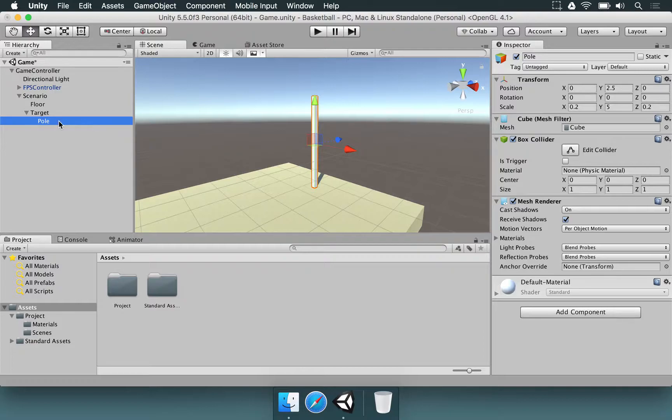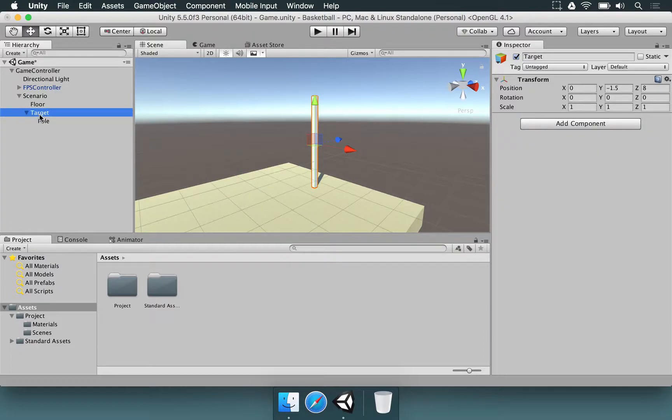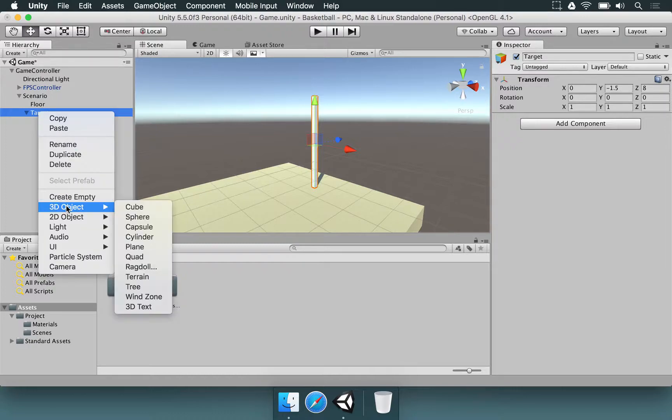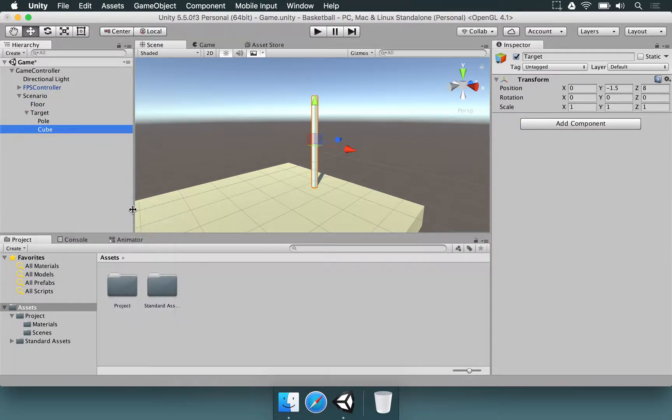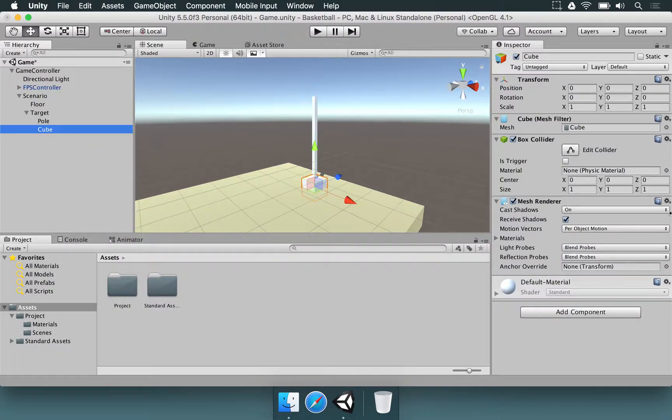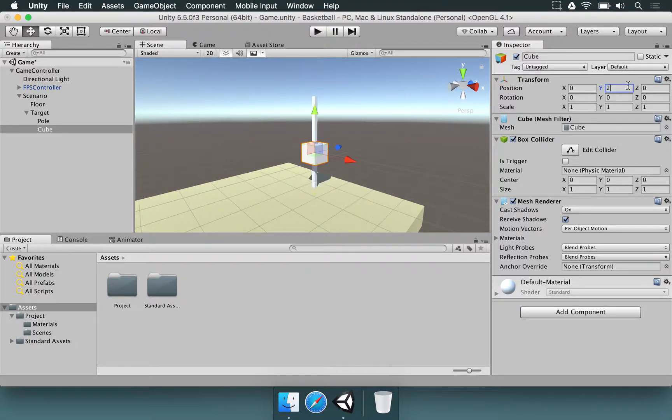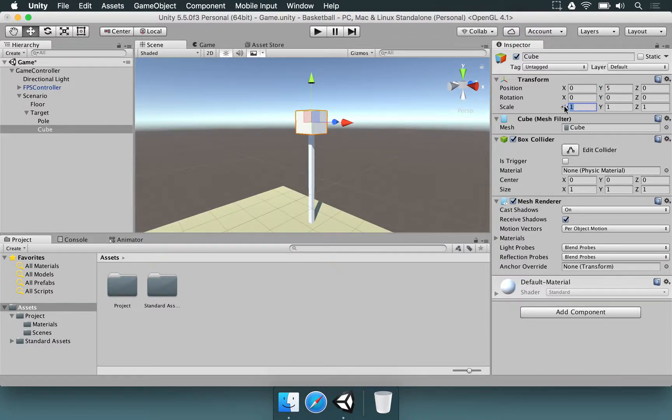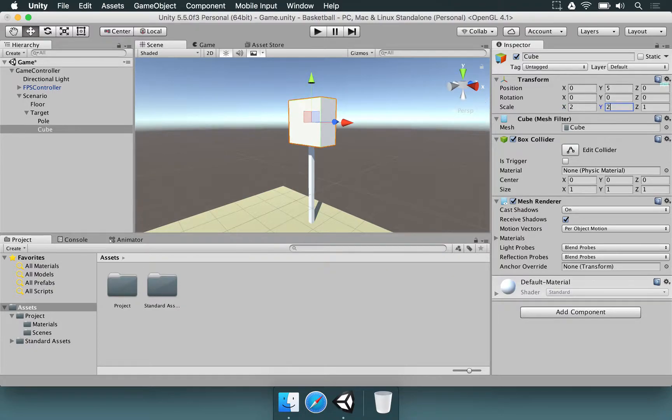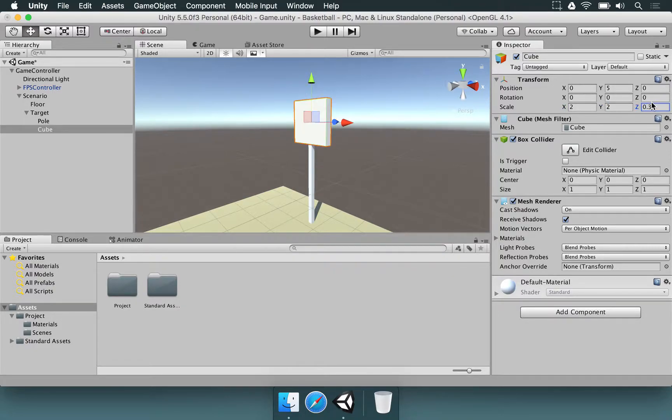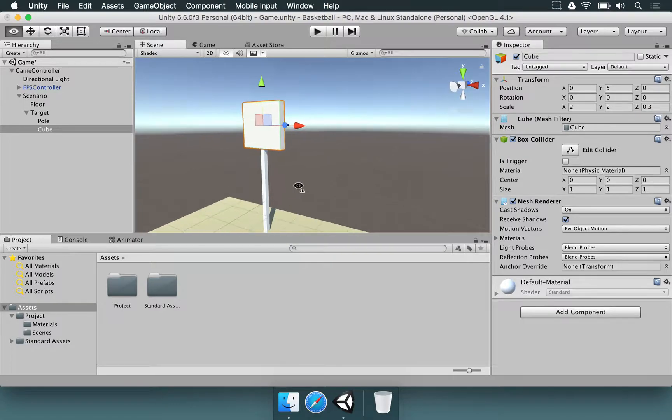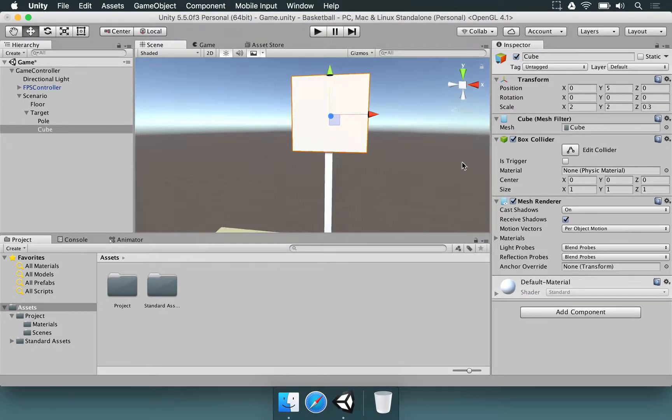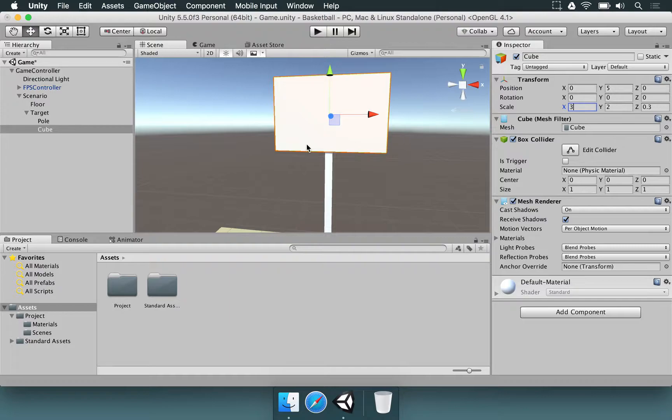Now we're going to make the board that is going to hold the hoop. So select the target, right-click, 3D Object, and then Cube. We're going to set its position on y to be 5, so it's going to be at the top of the Pole. The scale on x is going to be 2, y is going to be 2 as well, and z can be 0.3. So x should be larger a little bit. Let's use 3.